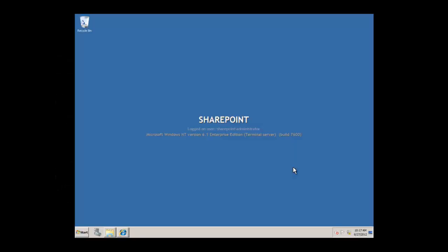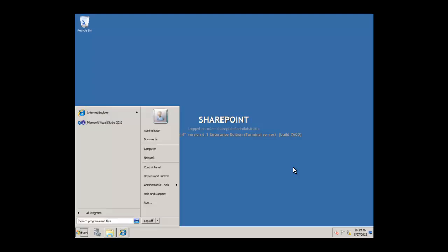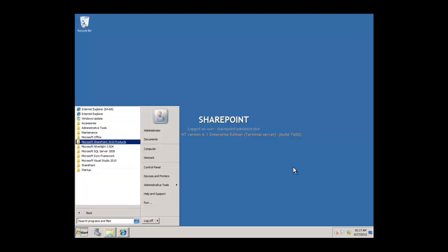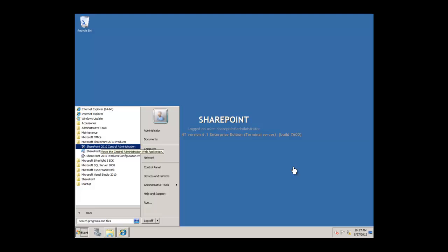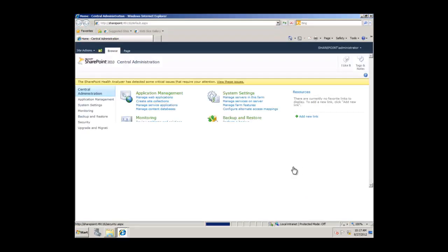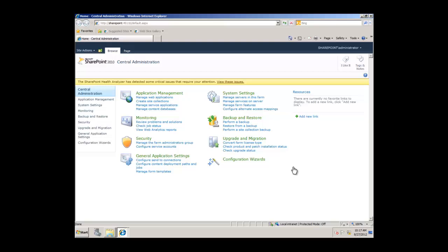We are going to launch Central Administration: start menu, all programs, SharePoint 2010, and Central Administration. From Central Administration, we are going to go to the Application Management section.